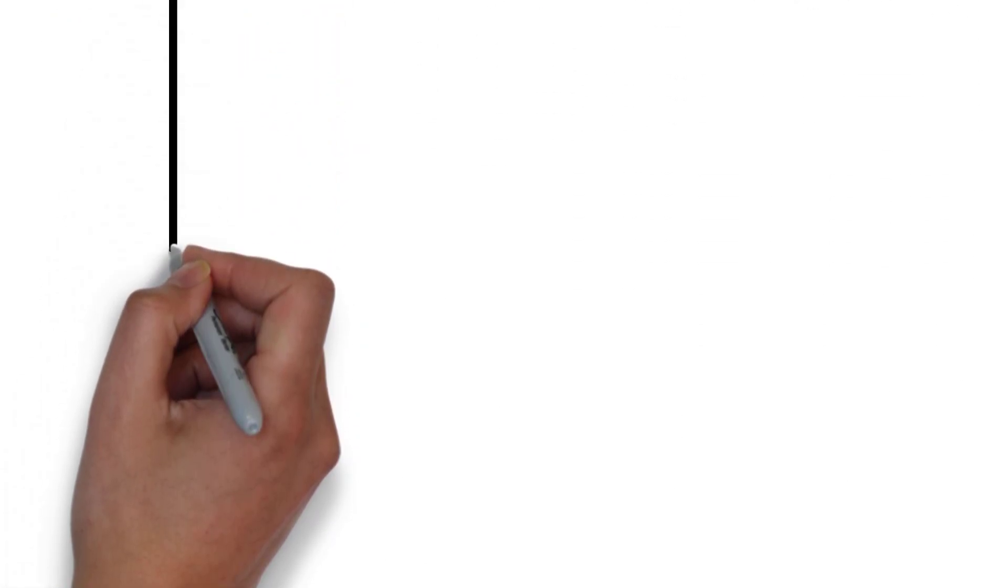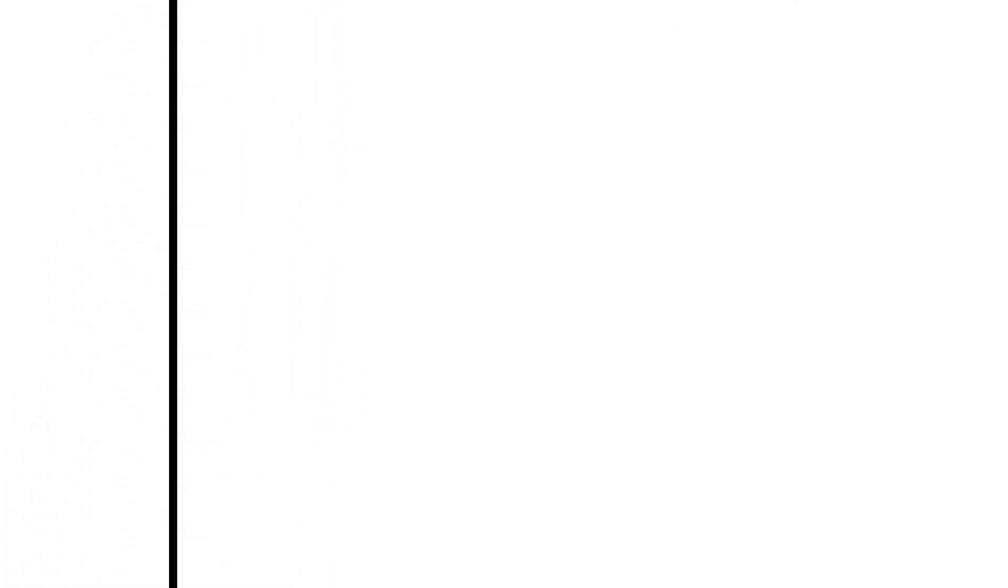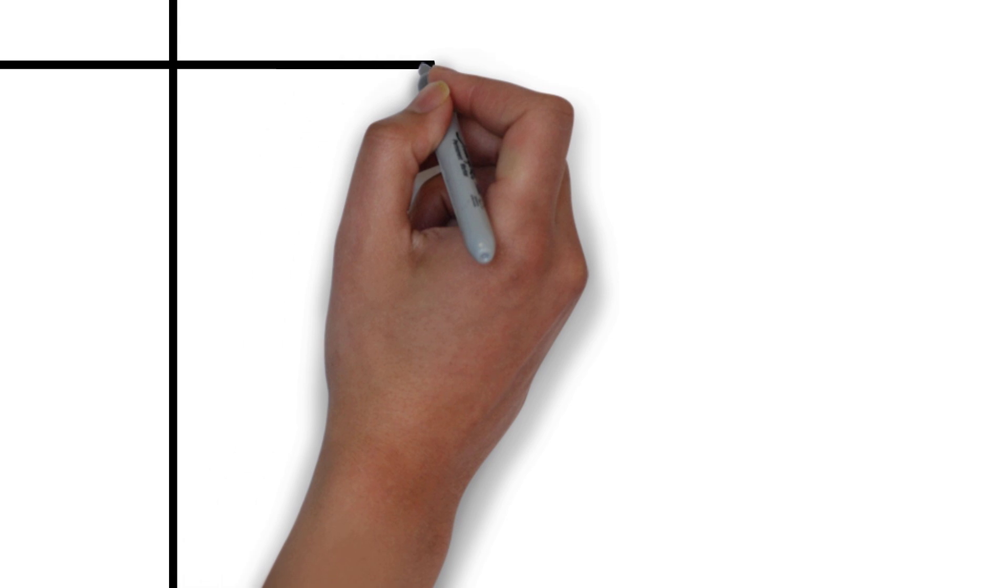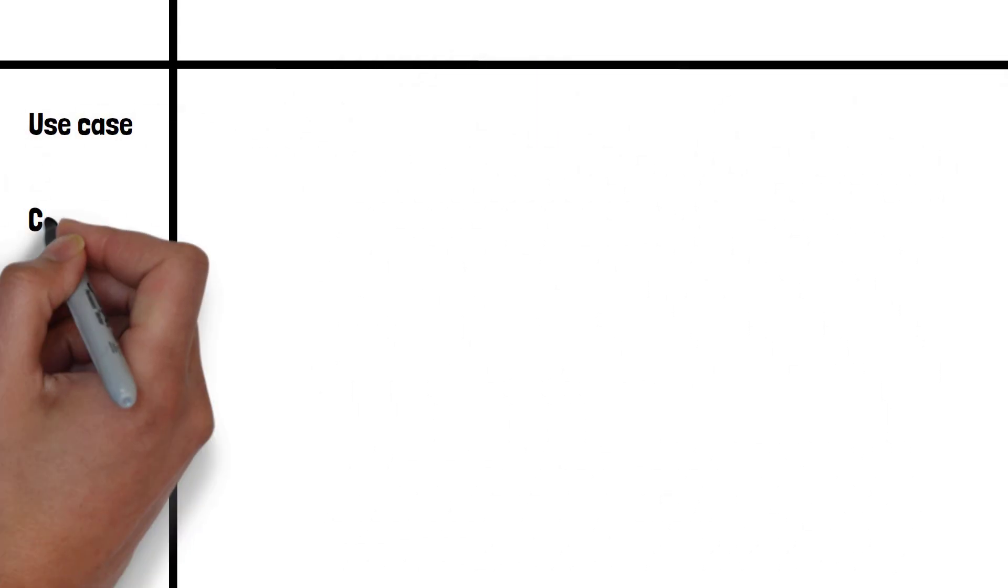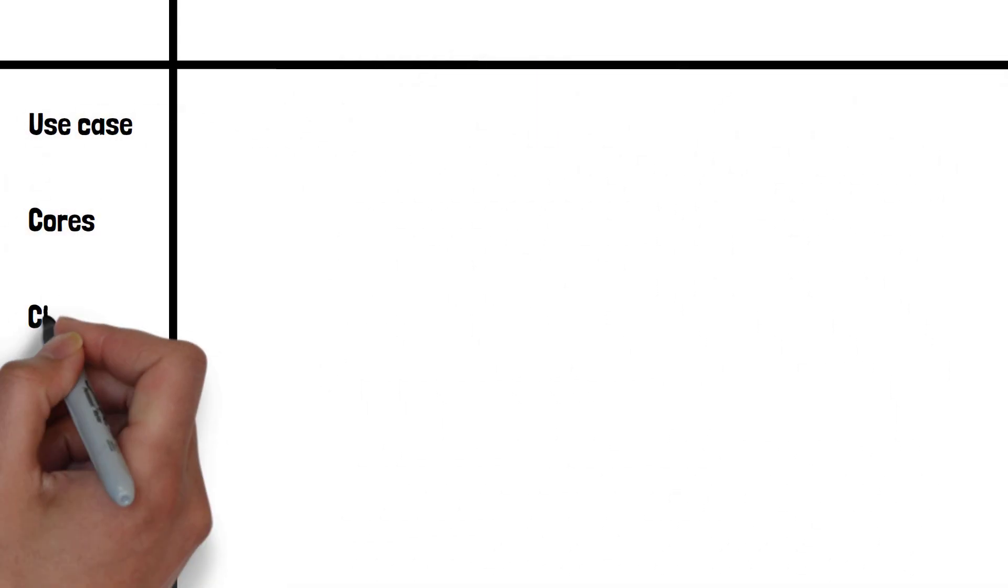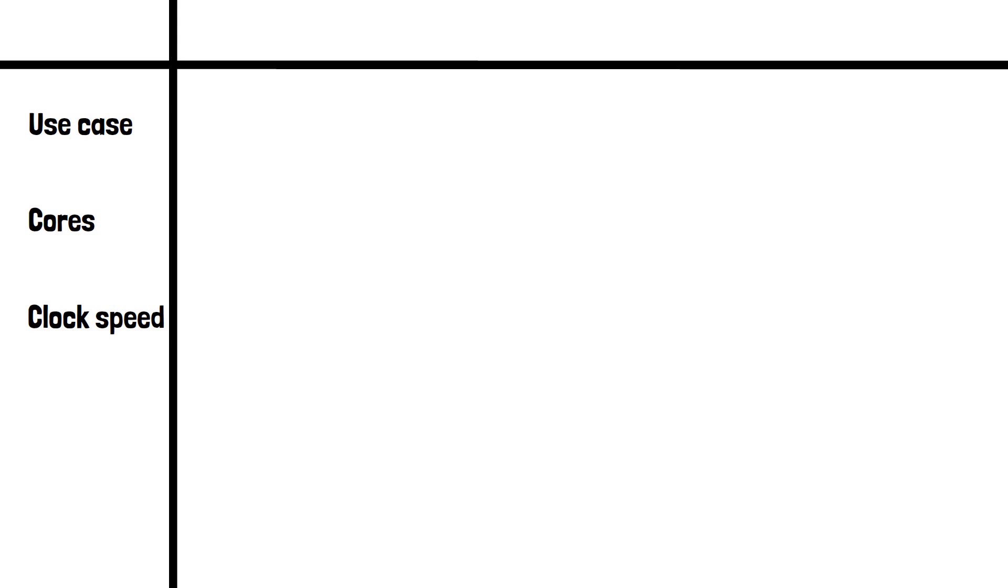We're going to be comparing the AMD CPU versions in several key areas: use case, amount of cores, clock speed, and cache size.